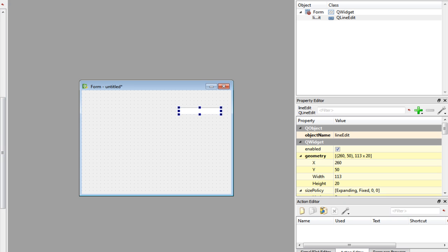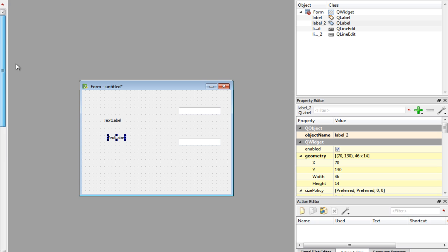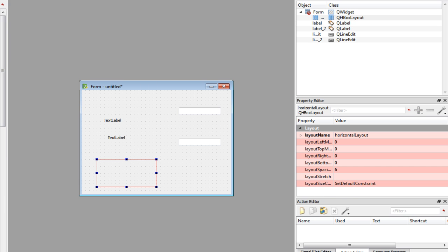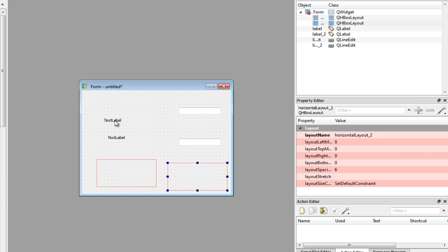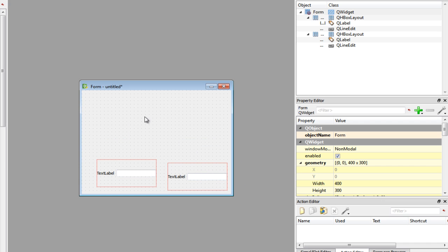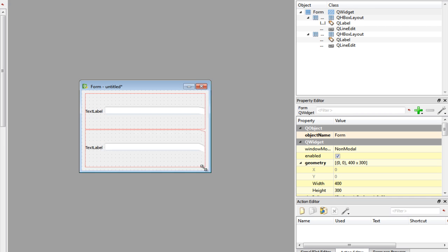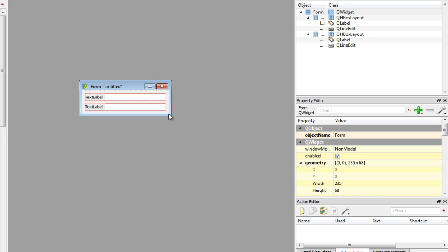Create a new widget and place 2 labels and 2 line edits in it: line edit 1, line edit 2, label 1 and label 2. Align them the way you wish. I will use 2 horizontal layouts - horizontal layout 1, horizontal layout 2 - and place these inside. Finally wrap this up in a vertical layout and scale down the widget.